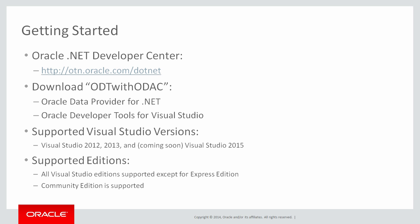Now the starting point will be the Oracle .NET Developer Center web page, and you can see the URL for it right there on your screen. Once you go to that web page you can download a package of software called ODT with ODAC. This package includes, among other things, the Oracle Data Provider for .NET, which is our ADO.NET data provider that lets you connect to Oracle from your .NET code.